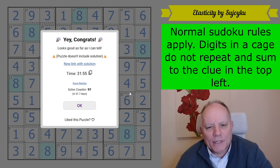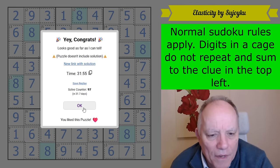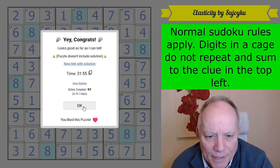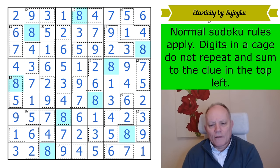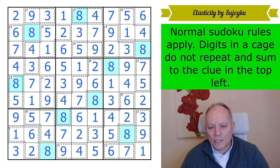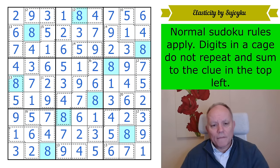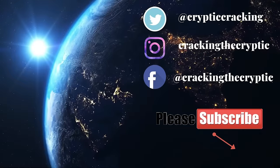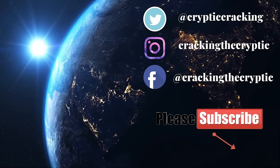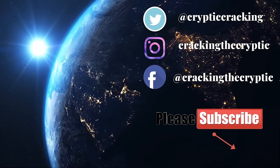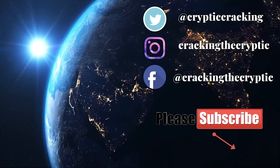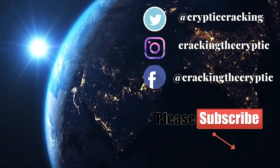What a lovely puzzle. What an excellent piece of work by Sujoiku — fast becoming one of the best constructors in the business, and a pleasure to have a go at one of their puzzles. Thank you as always for watching on the channel. I hope to see you again very soon. Bye for now.